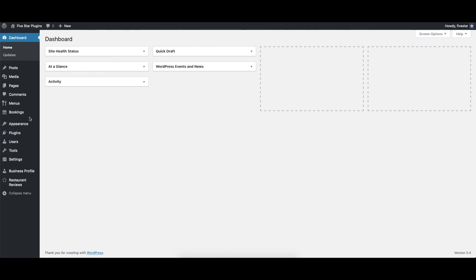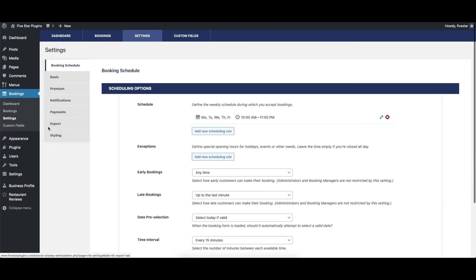To start, go to the scheduling page by clicking on Bookings, Settings, and then Booking Schedule.